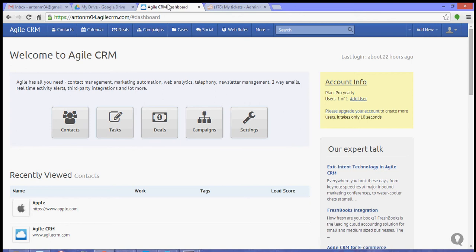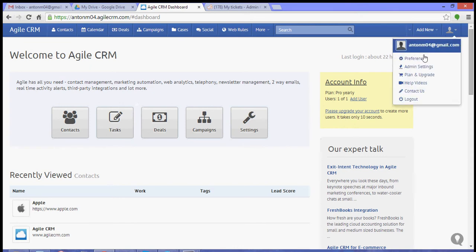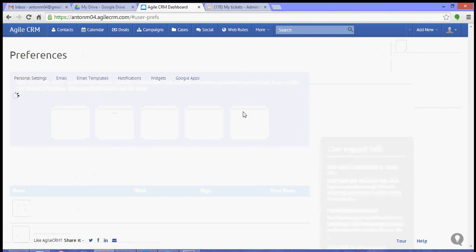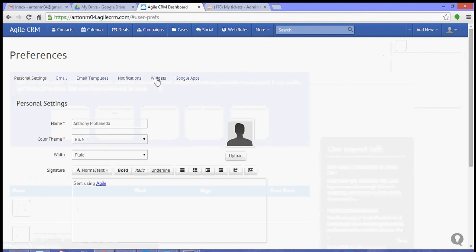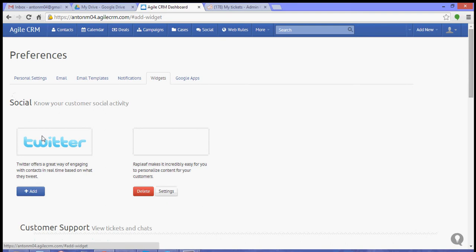Hello guys, for this video I'm going to show you the social suite feature of Agile CRM. We're going to link Twitter to Agile. Now to do that, let's go to Preferences, go to the Widgets tab, and then click on the Add button for Twitter.